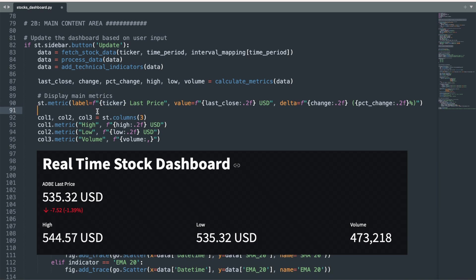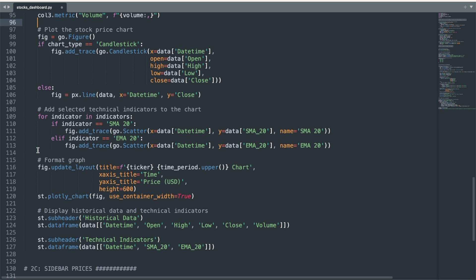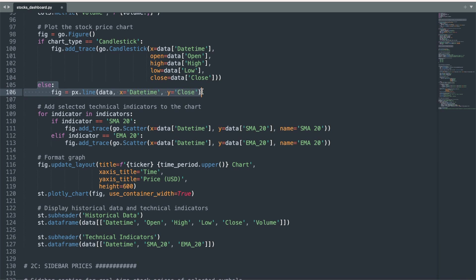Below this first metric, I also display the stock price high, low, and volume as three separate columns. I use the st.columns function to create three columns, and then I use the code here to set the order of these metrics. The next section generates the data visualization with Plotly syntax by using an if-else statement to create either a candlestick chart or a line chart based on what the user chooses. Below this, I use a for loop to run through the list of chosen indicators, which then conditionally adds each indicator to the chart using Plotly code and if-else statements.